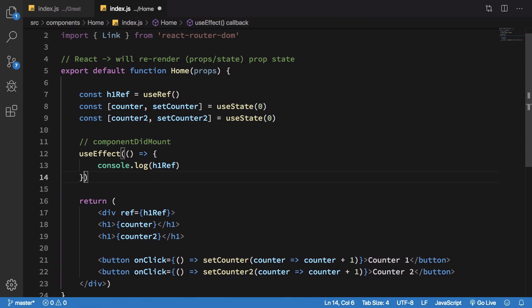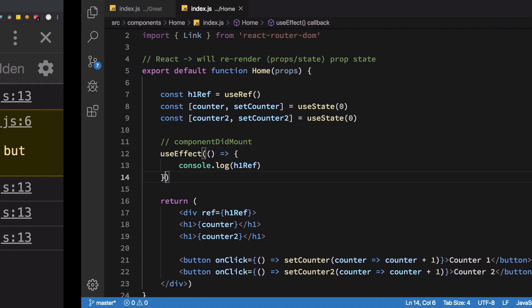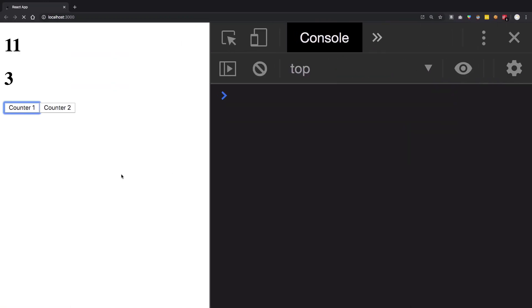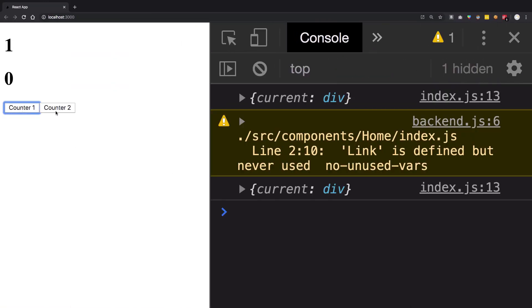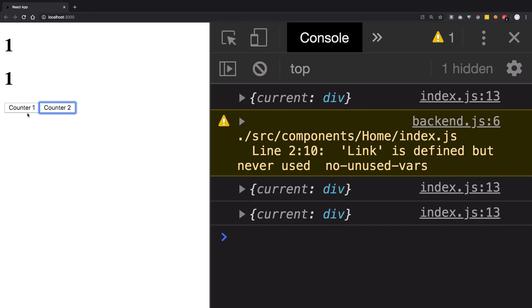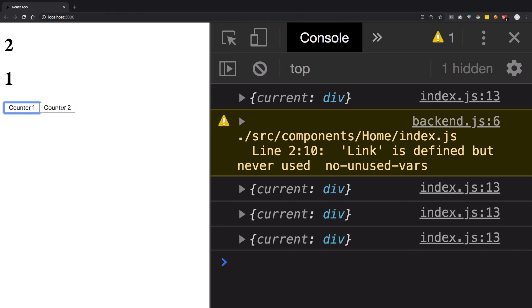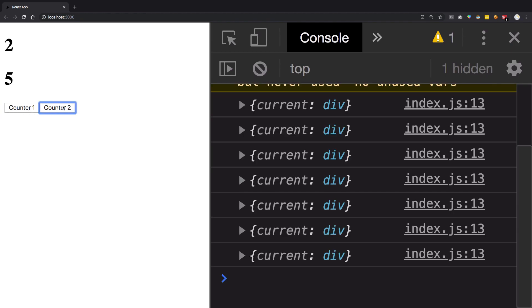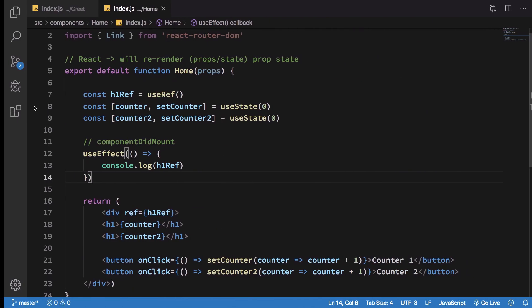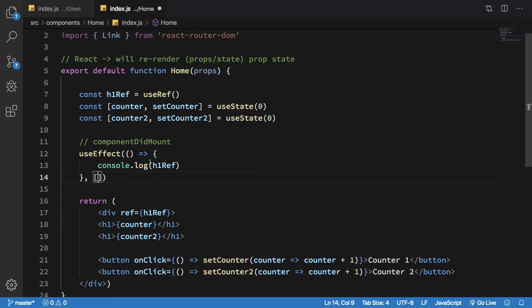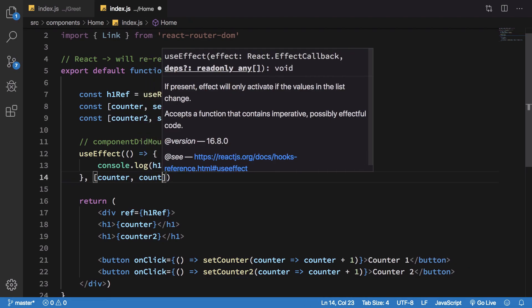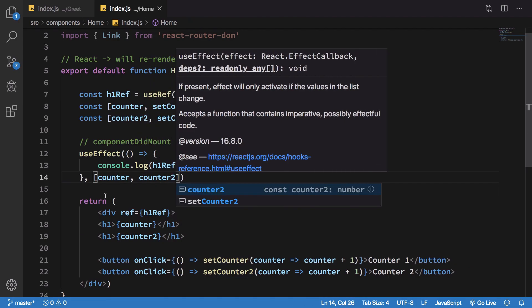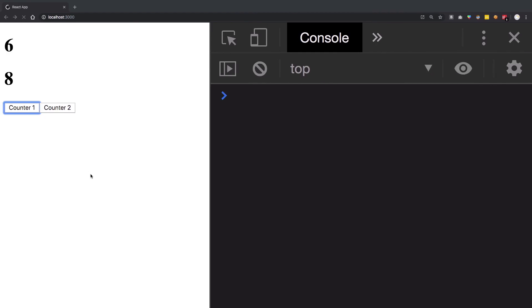If I do not have anything here at all, this would run for every single re-render of the component. That means if anything changes that effect would be called - you can see it is called for both of them. Similarly if you include both counter and counter 2, it would be called for both of them.